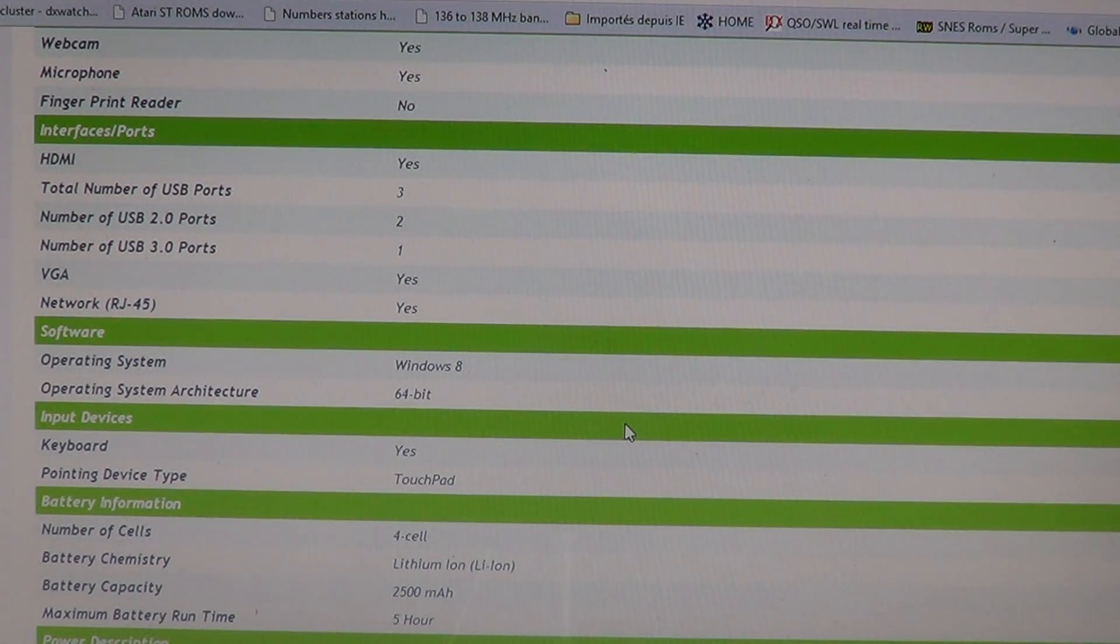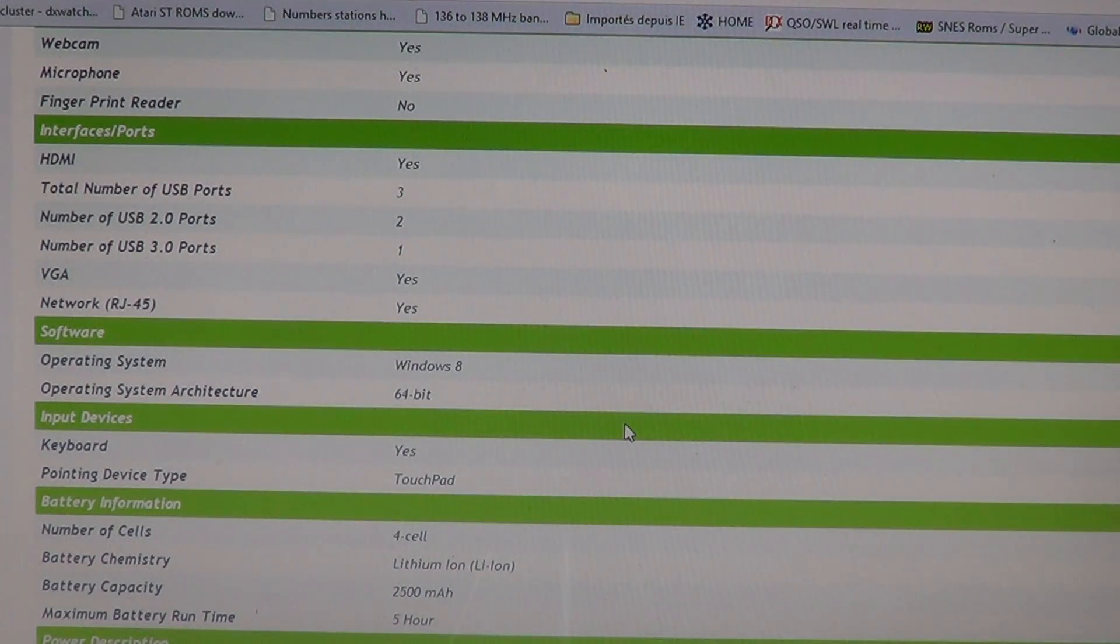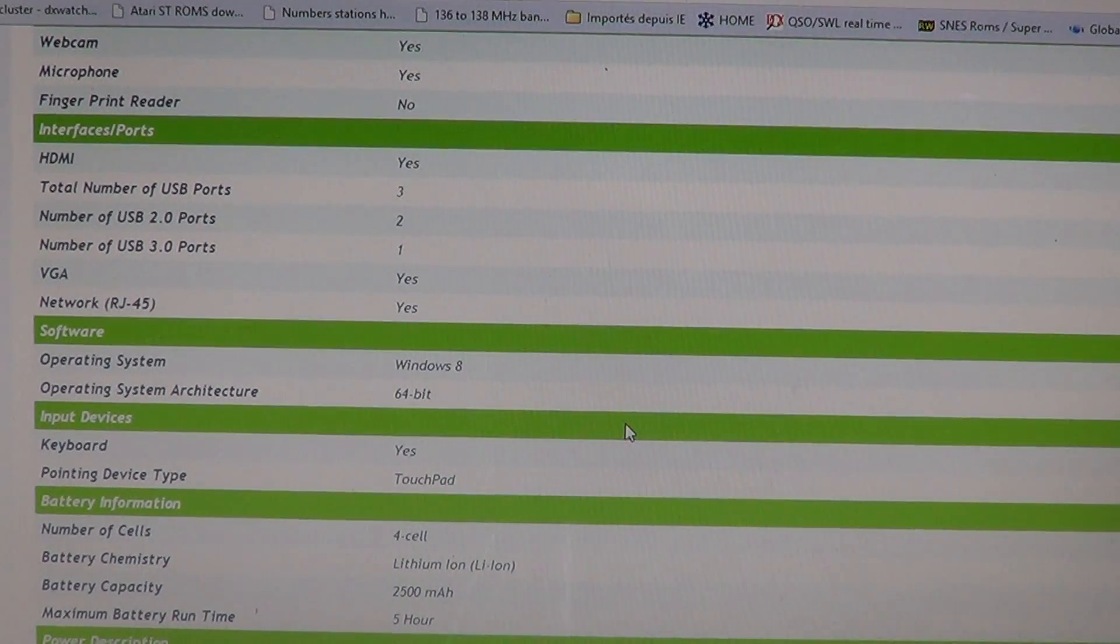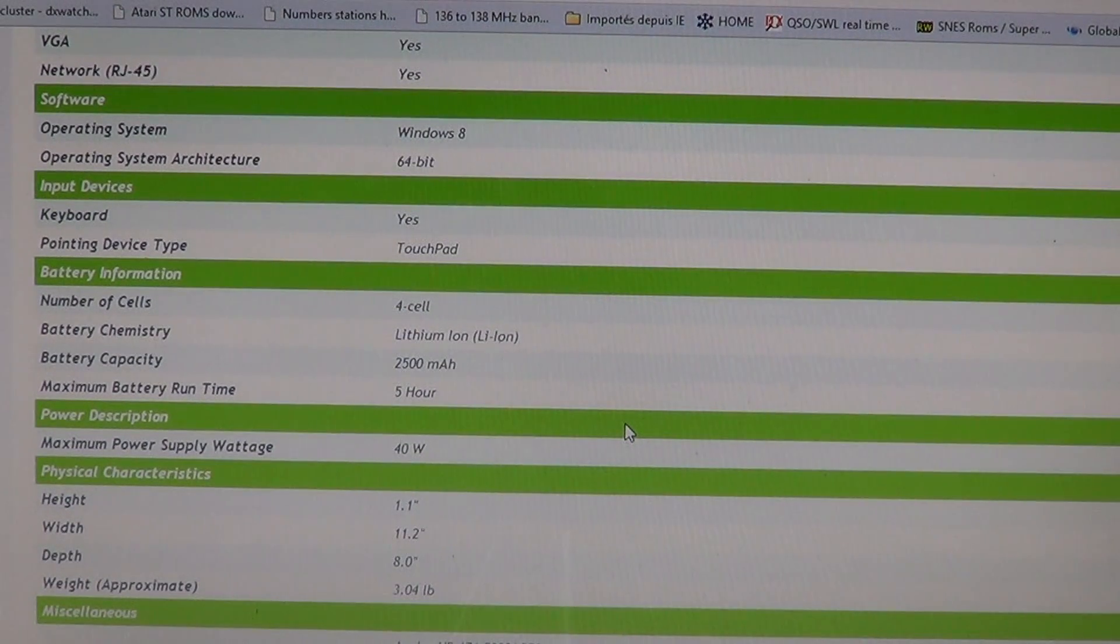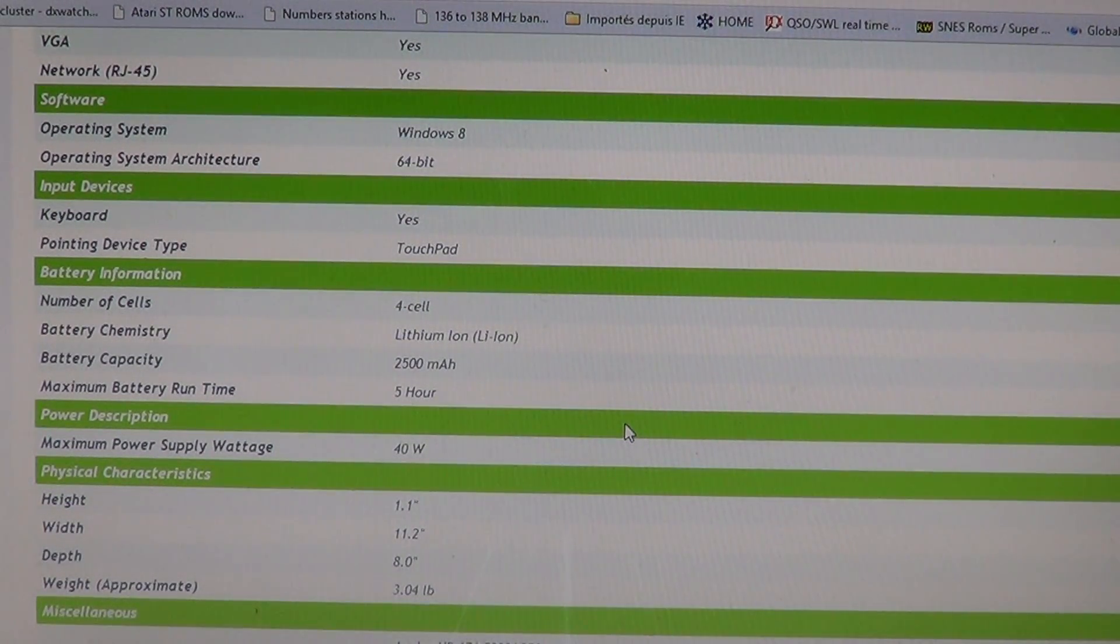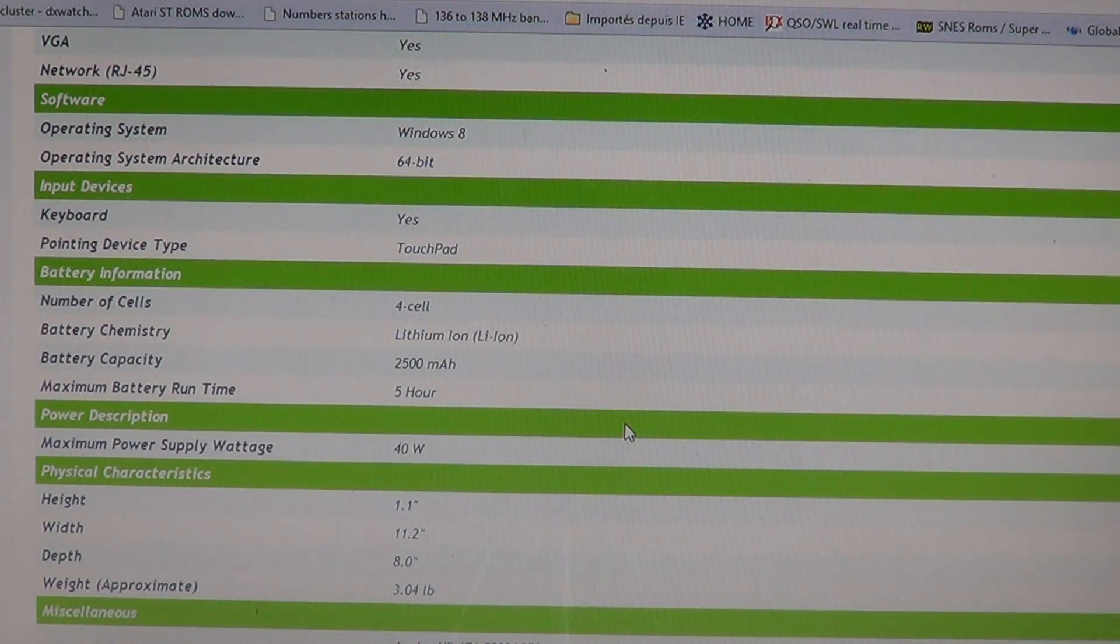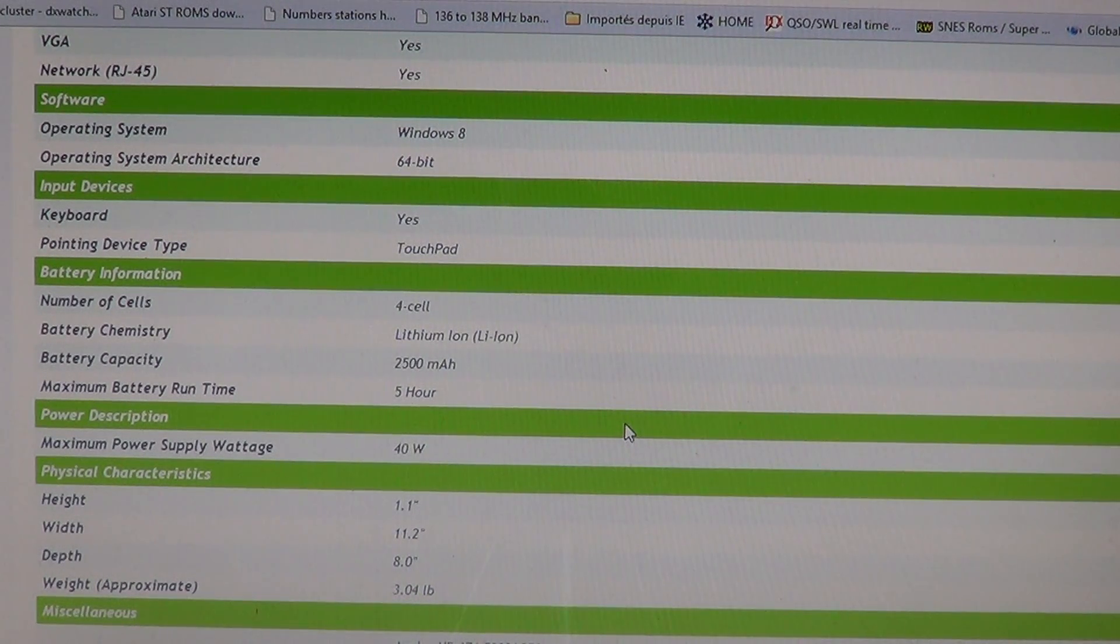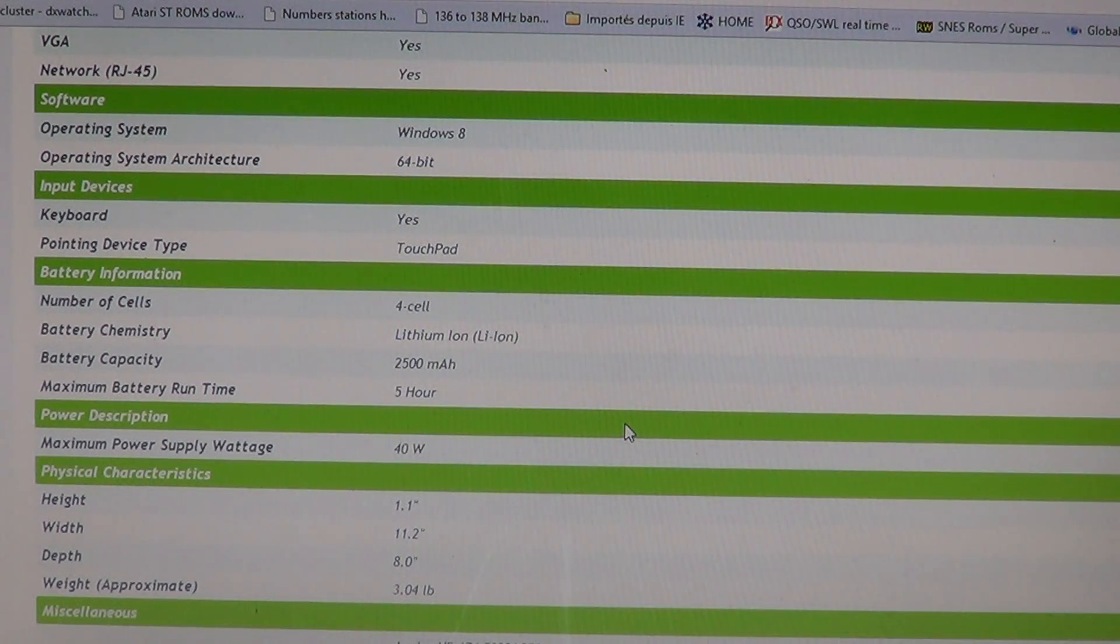Operating system is Windows 8 64 bits. It has touch, it has a touchpad of course like all laptops. 4 cell battery, 2500 mAh. Basically if it says 5 hours maximum run time you can say it's probably more like 3 hours, 3 and a half in real time use.